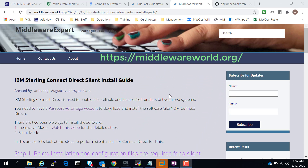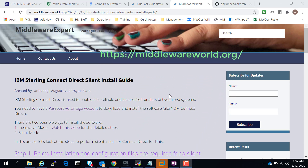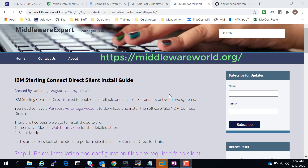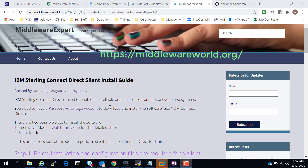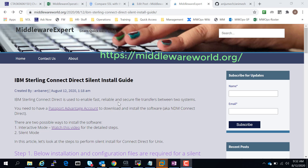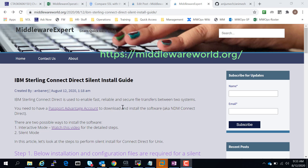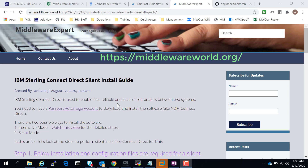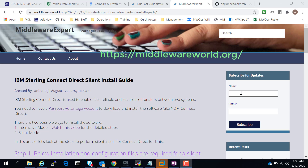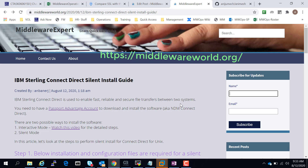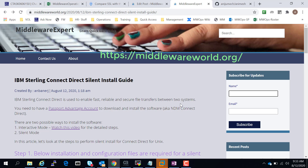Hey, hi everyone, this is Animesh once again and welcome to my channel. This is a new blog that I have started: middlewareworld.org. I got so many requests to upload a video on installation of IBM Connect Direct in silent mode. Feel free to go through my blog and subscribe for more updates. I'll be regularly updating this blog with further updates for IBM MQ, Connect Direct, and many other middleware products.